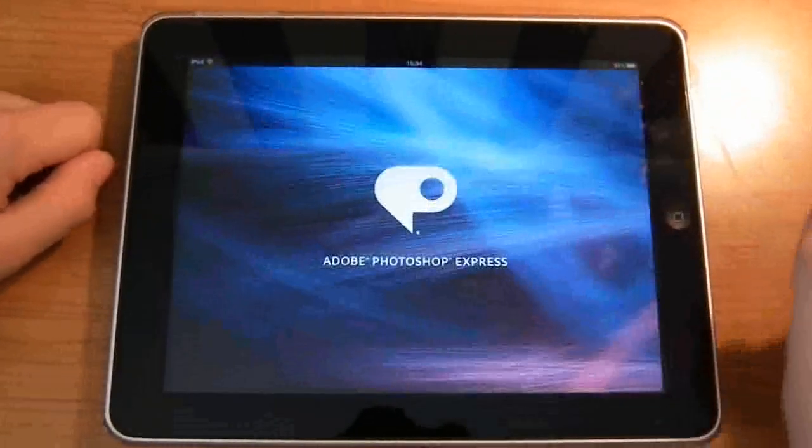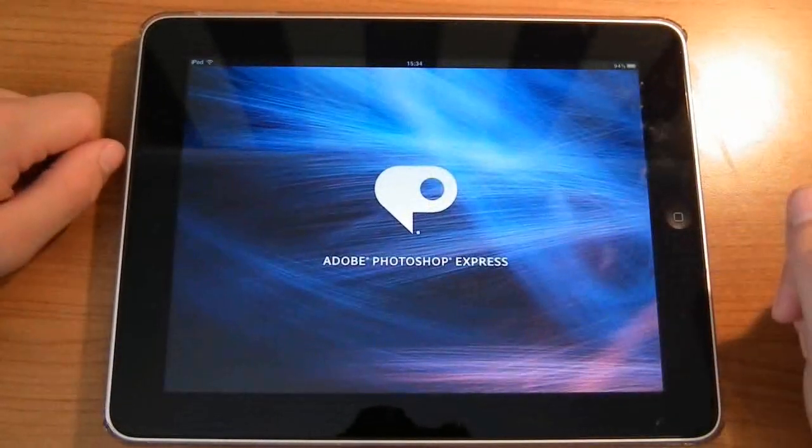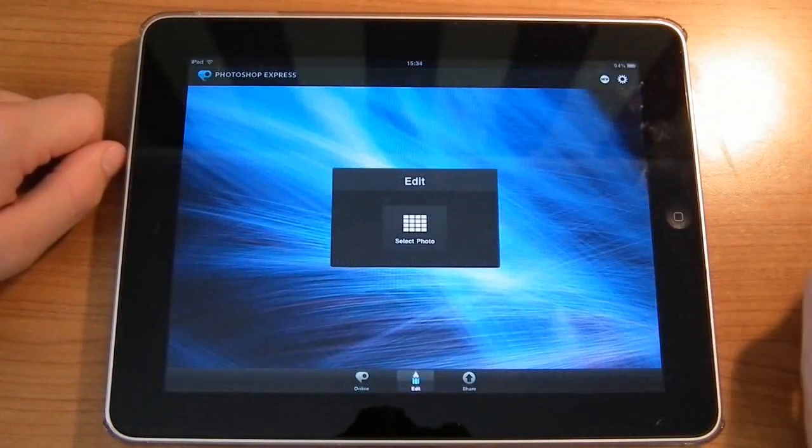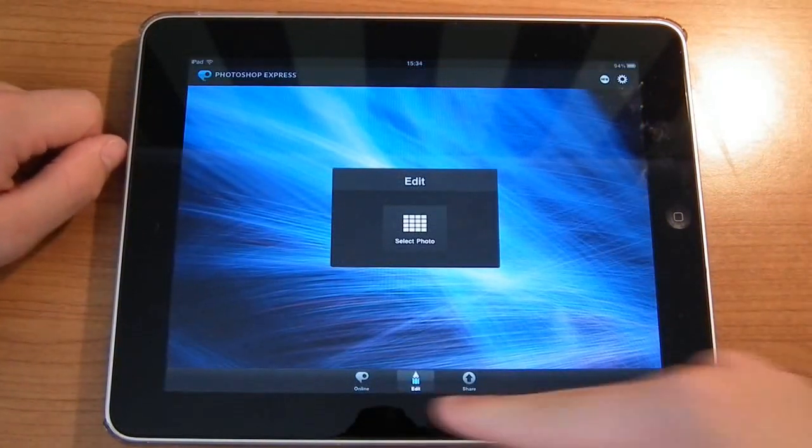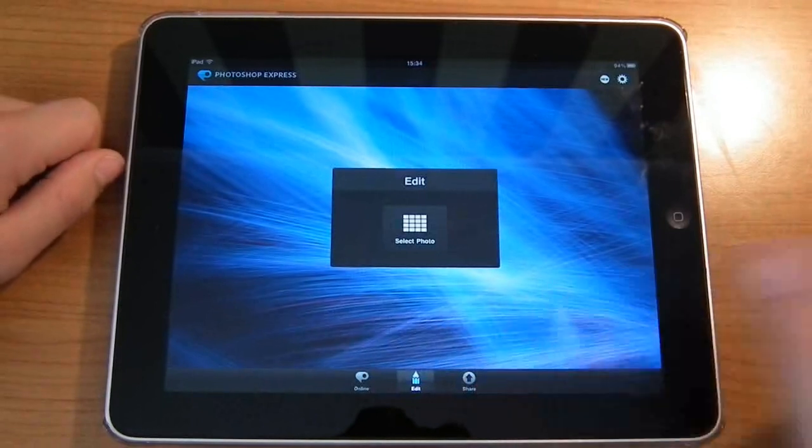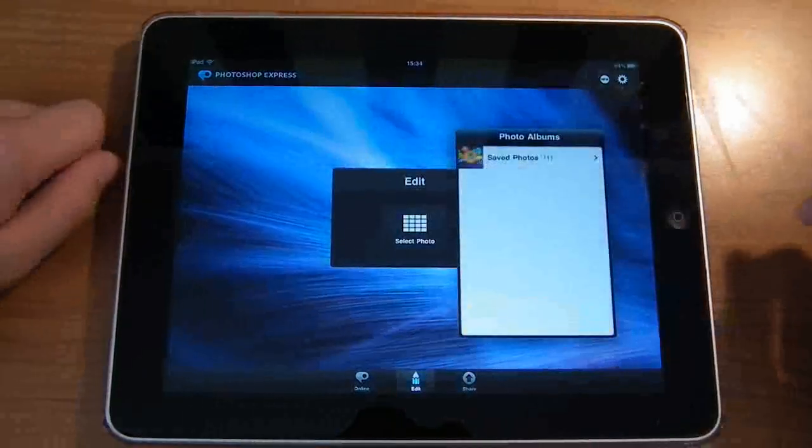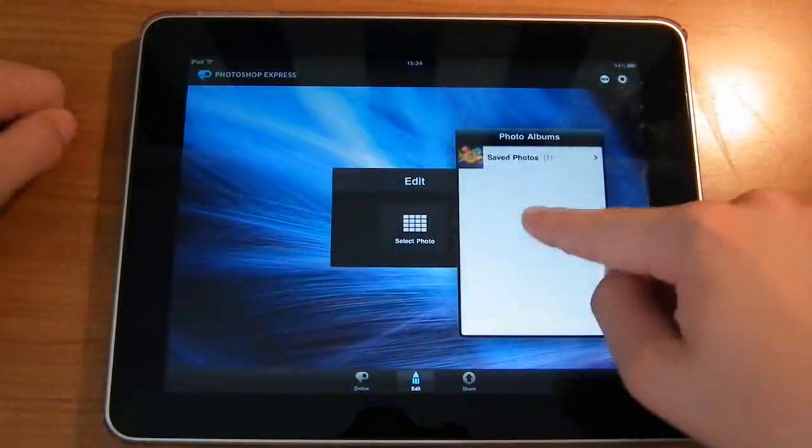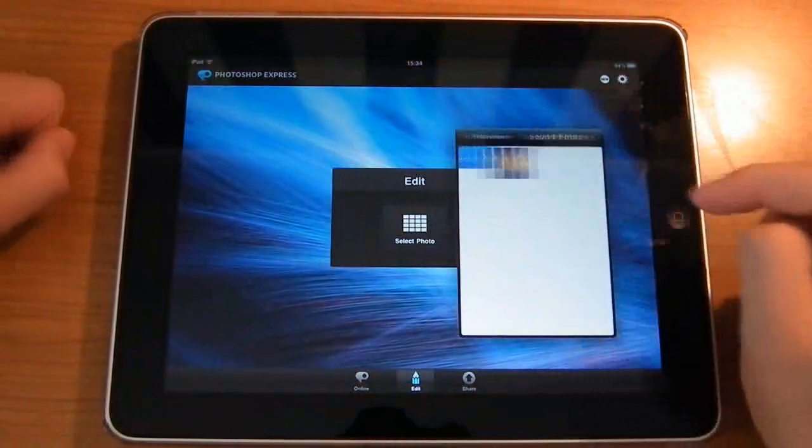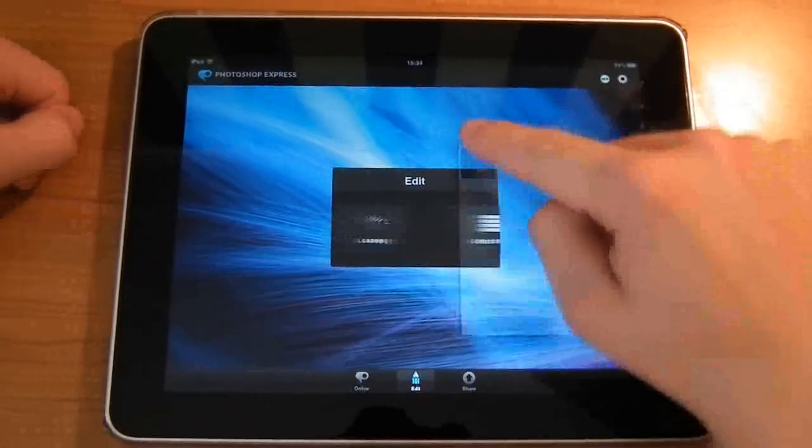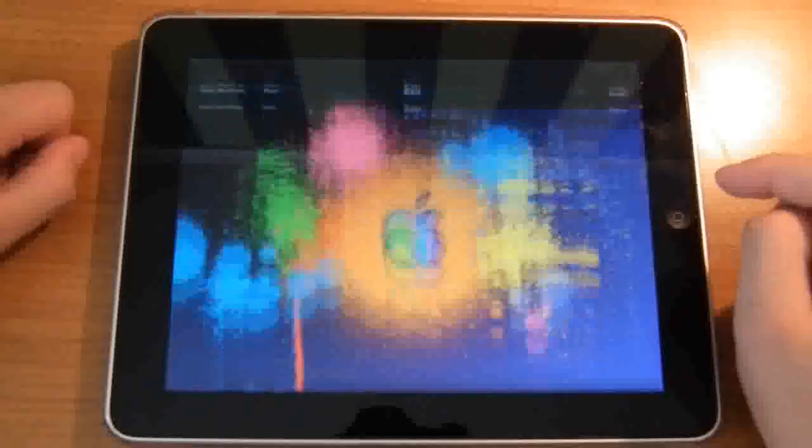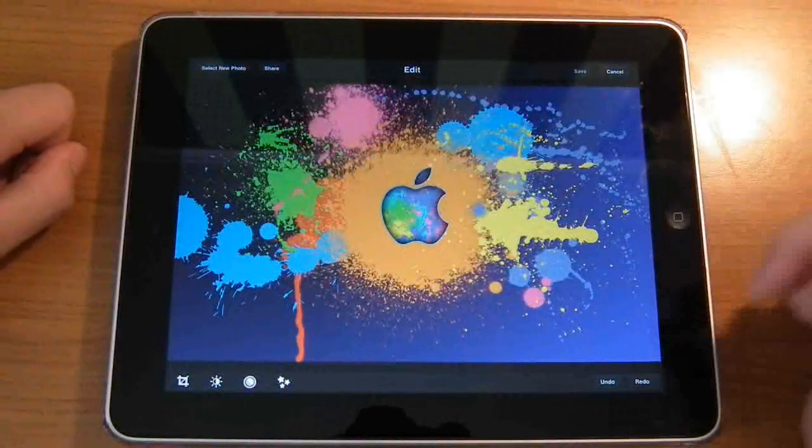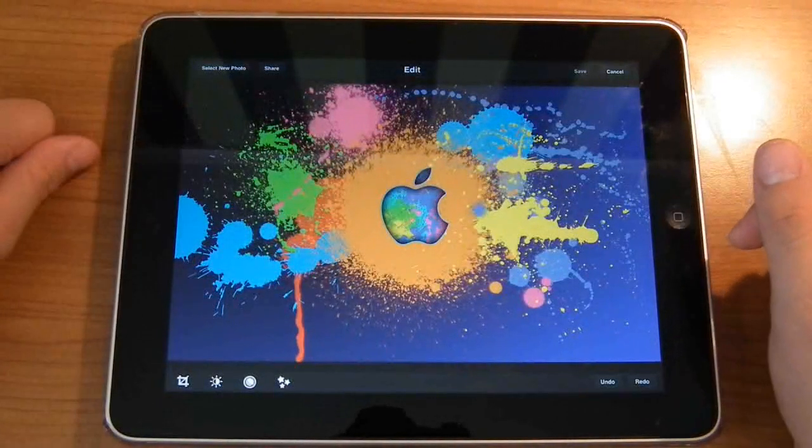So I'm just going to load the application now and as you can see I've created this nice wallpaper. So once we're here we can either choose to go online, we can edit, or we can go on share. I want to edit a photo, so I'm going to select a photo and it's going to take us into our library here. I'm going to hit saved images and I've just got this nice little background here, little apple sign with some splatters around it.